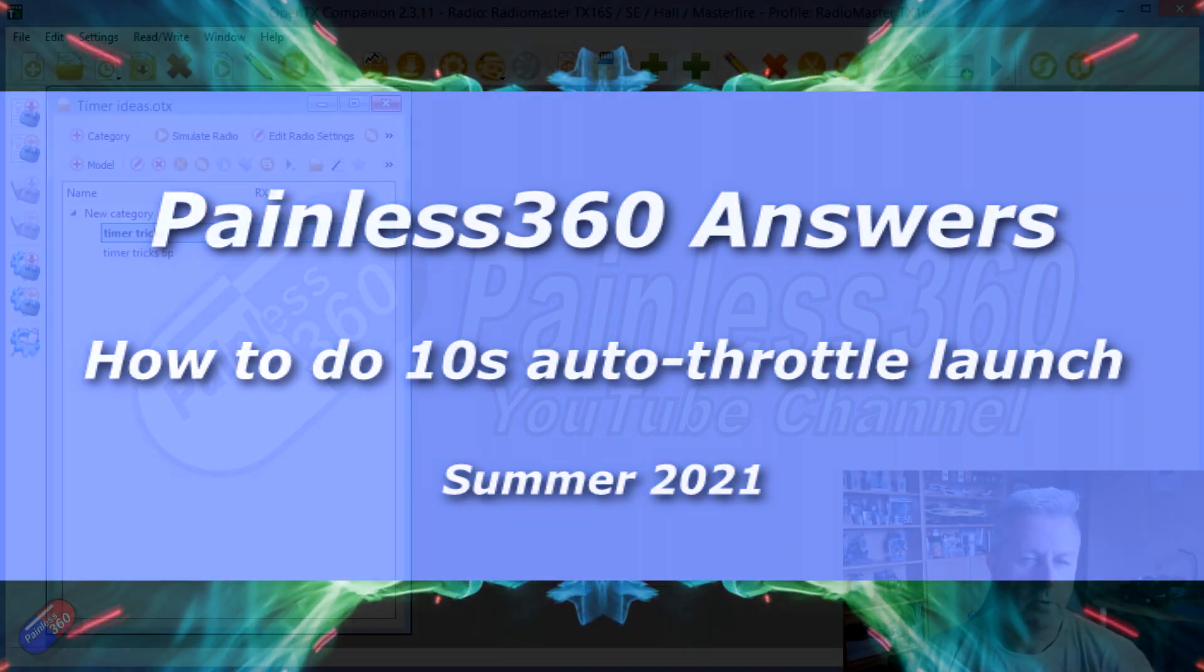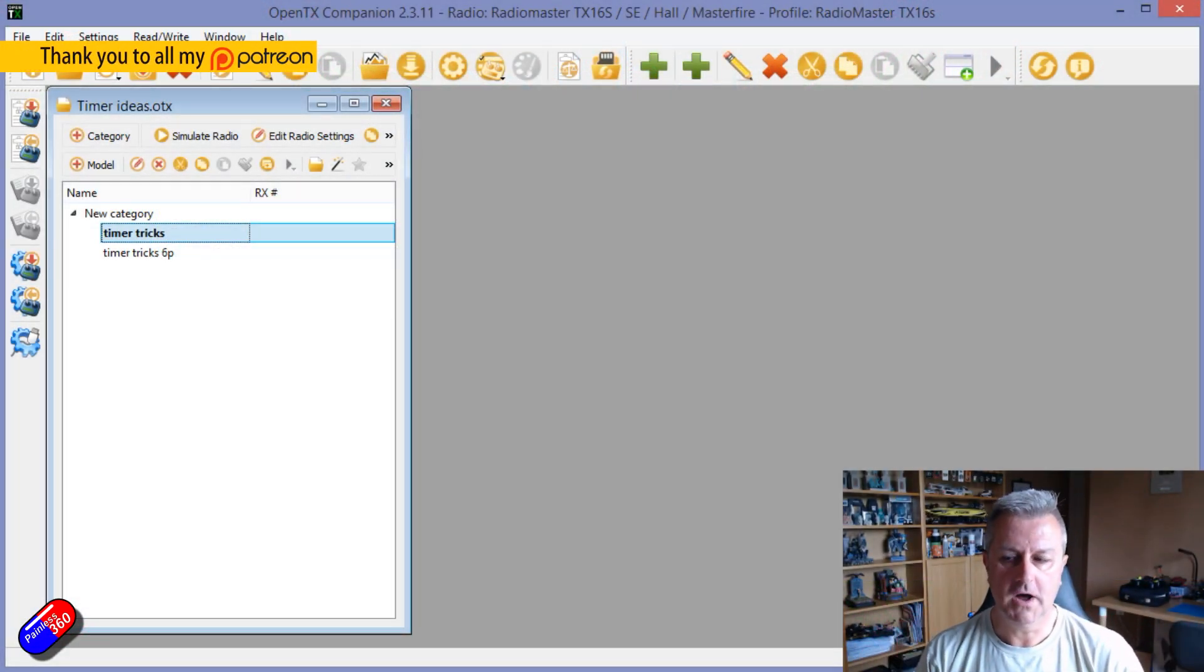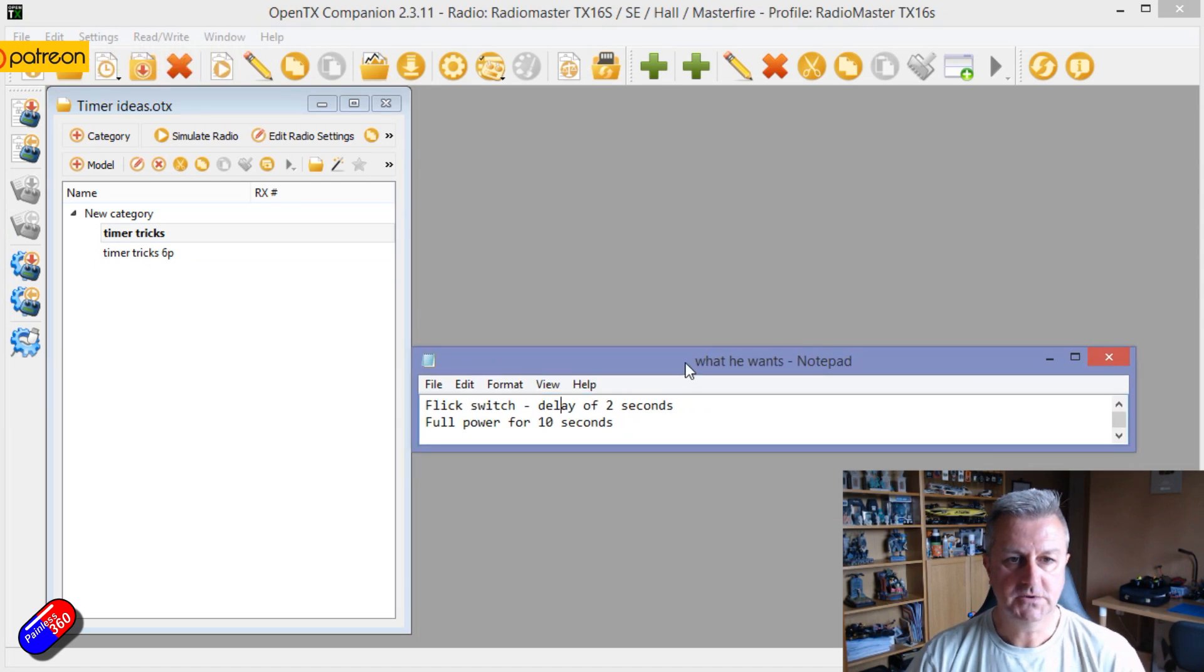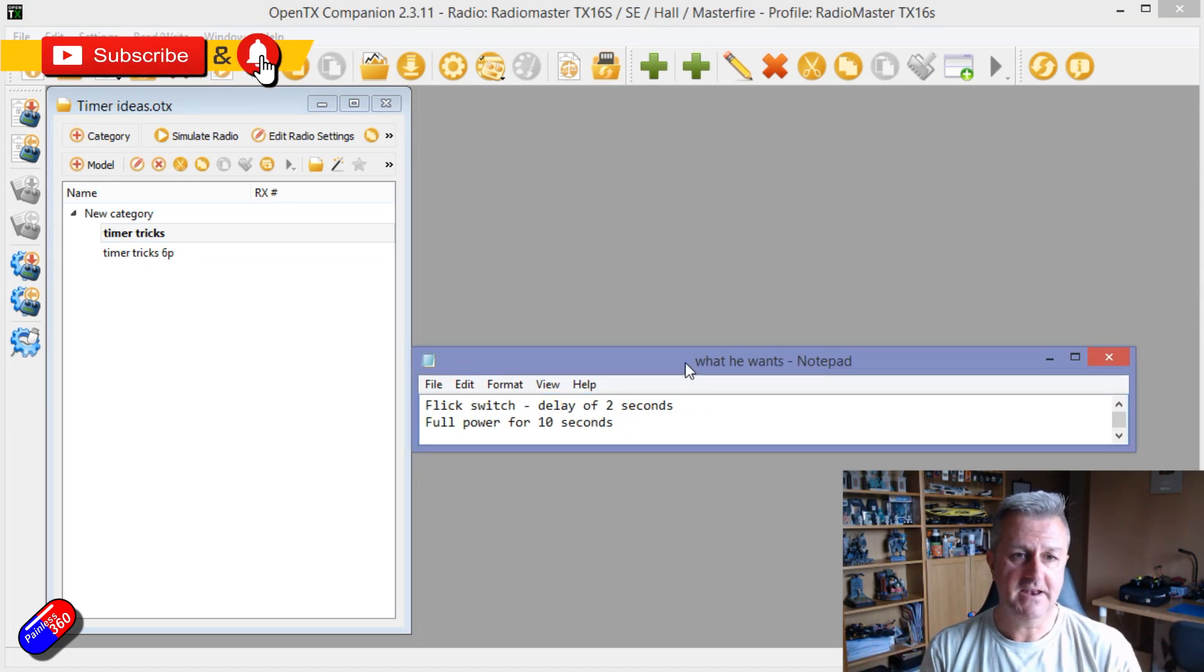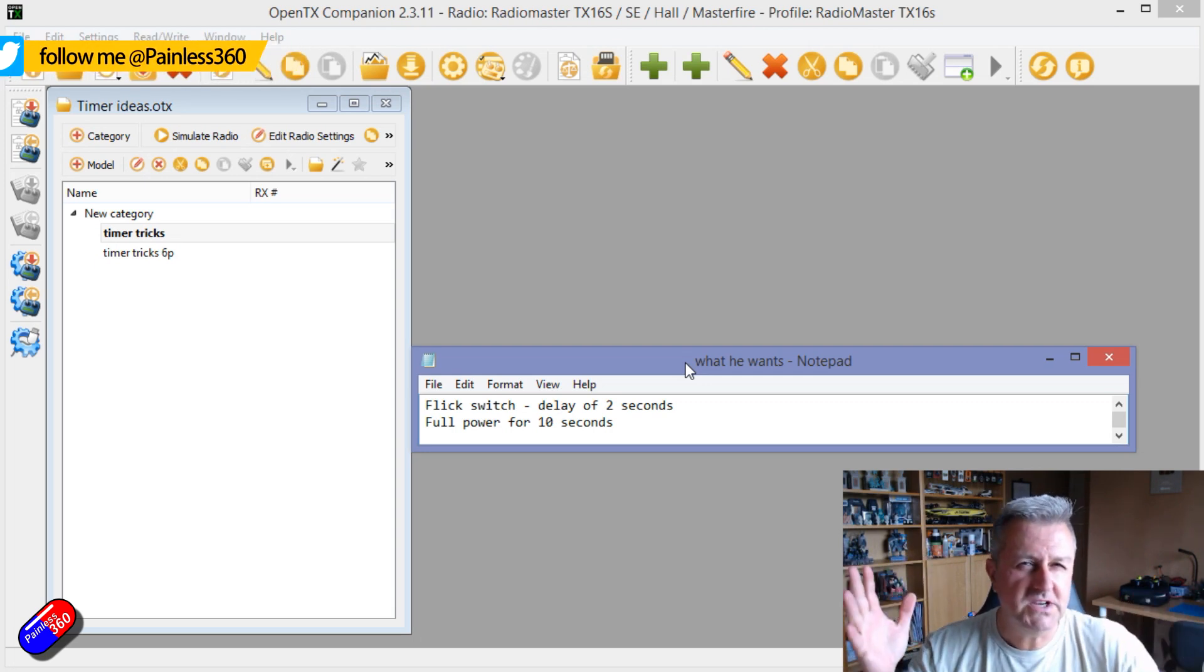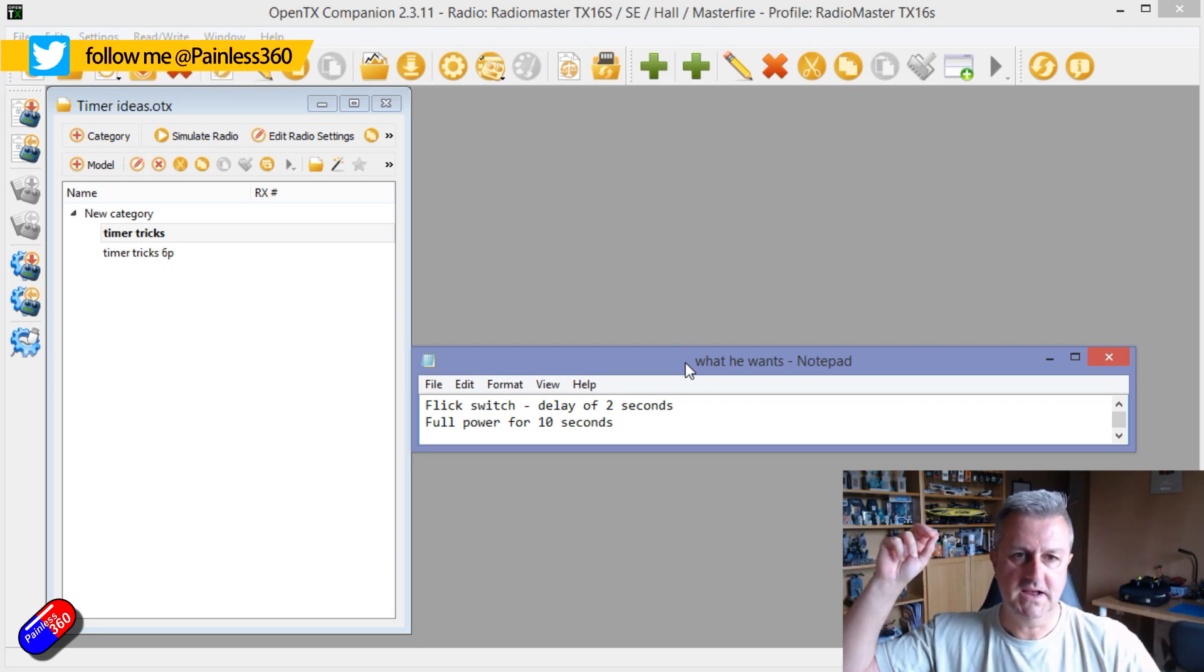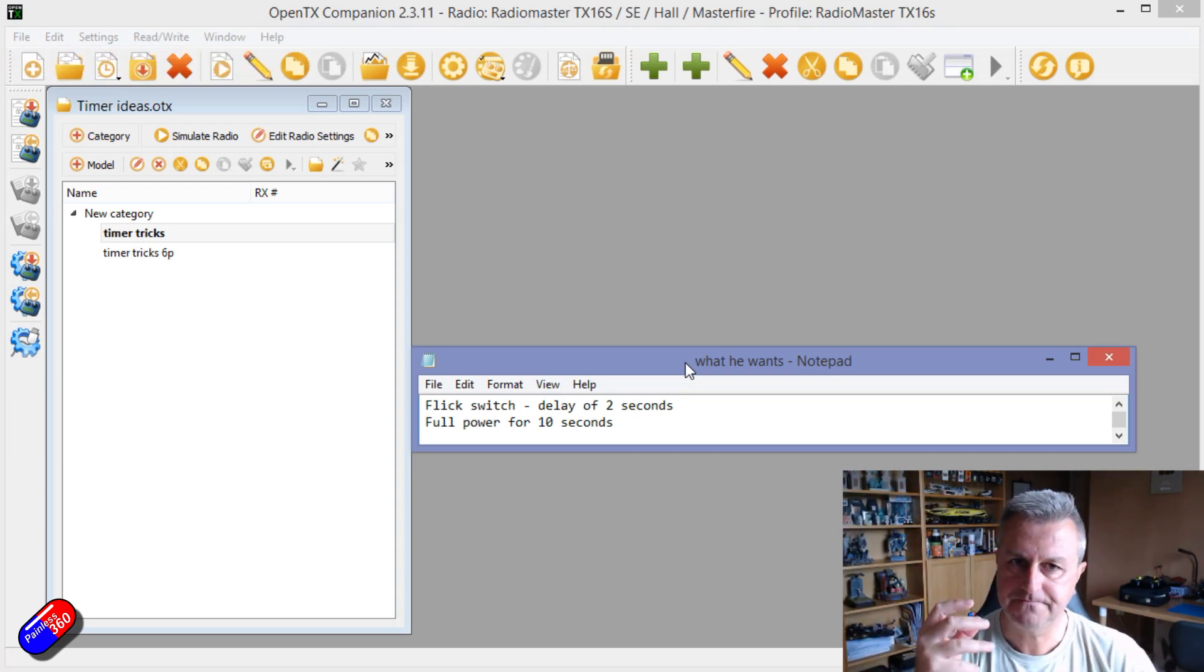Hello and welcome to this OpenTX Quick Tip. This is for a gentleman who wants to flick a switch, have a delay of 2 seconds, and then full power for 10 seconds. I think this is a kind of competition thing, where you're allowed to have 10 seconds of power and then it has to cut off.